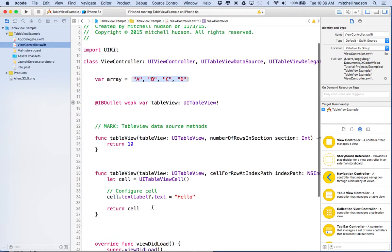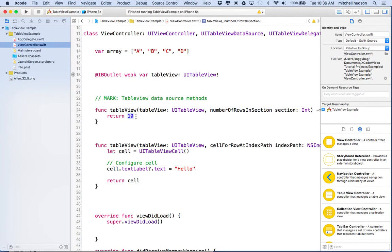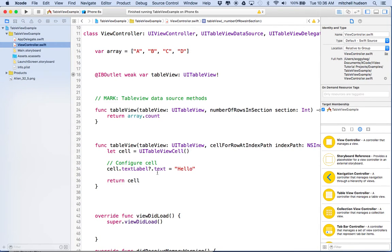When we get to numberOfRowsInSection, instead of returning 10, we'd like to return a number of cells equal to the count of this array. So we'll say array.count. Now instead of returning a fixed number, it'll return the number of items that exist in the array. If you add more items to the array, that'll add another cell to the table view — very convenient.